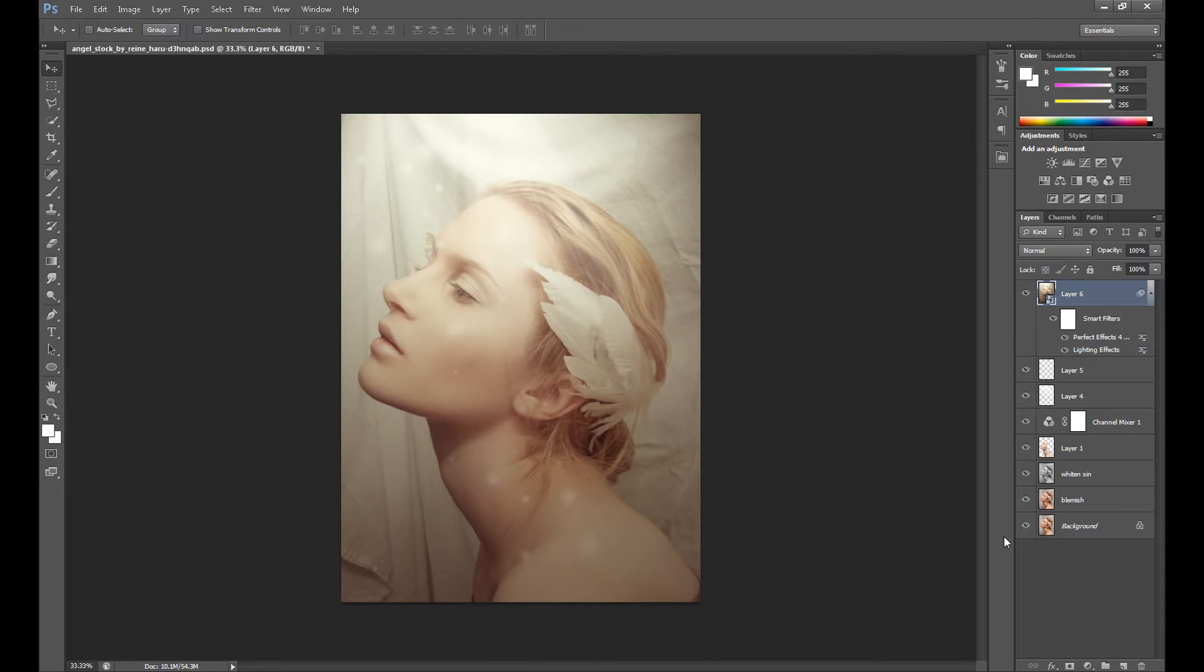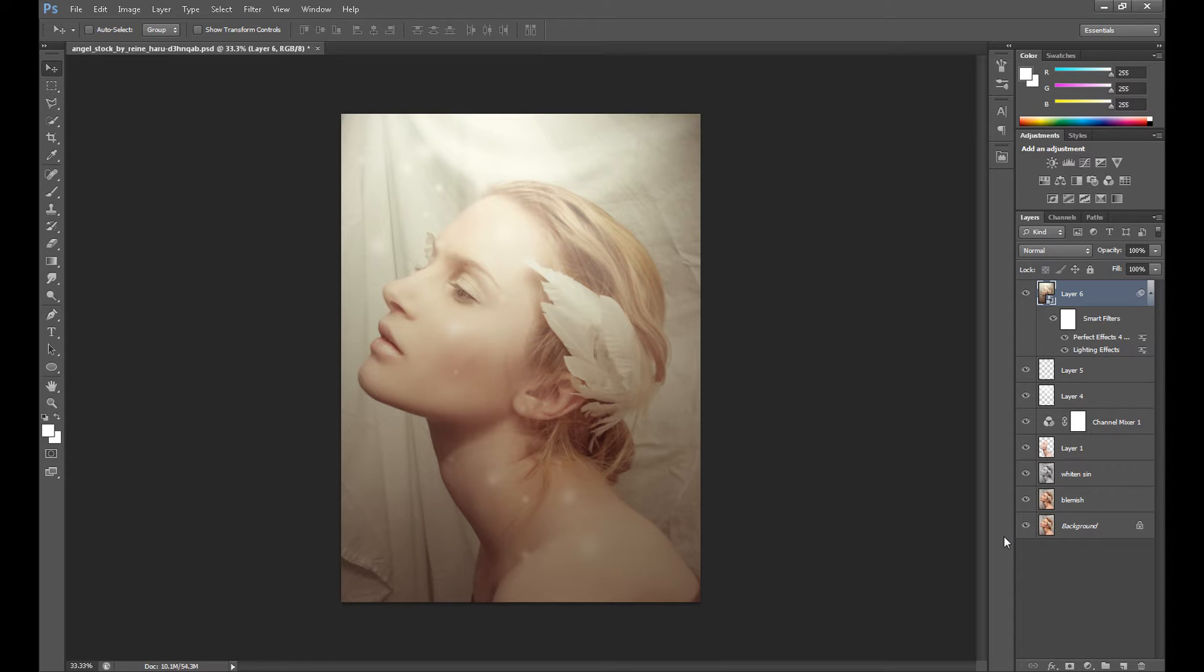Hello guys, my name is Marcin and welcome to another Photoshop tutorial. Today I'm gonna show you how to create portrait lightning manipulation, how to create this type of retouch. I think it's quite easy and you shouldn't have a problem to create this.